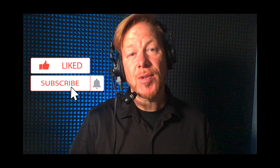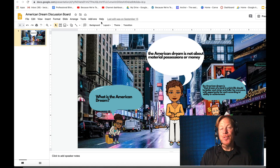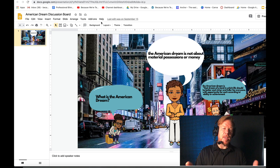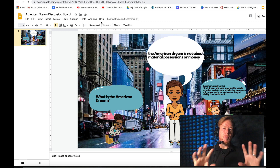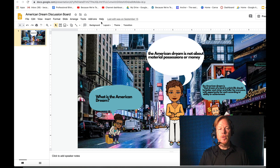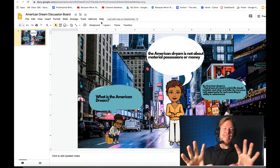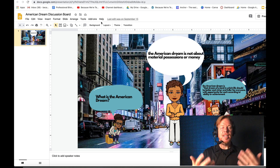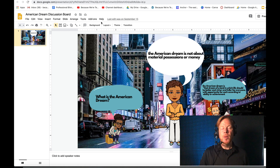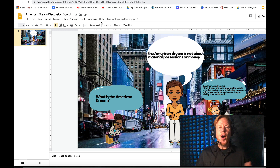Hey teacher fam, welcome to this video. Today we're going to share with you a way to make your Bitmoji classroom into a discussion board in Canvas. It's a compelling way to engage students, open them up to critical thinking, and spark imagination. All right, let's get started.